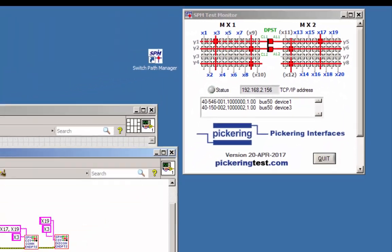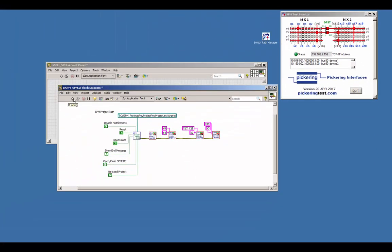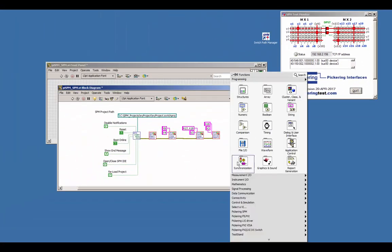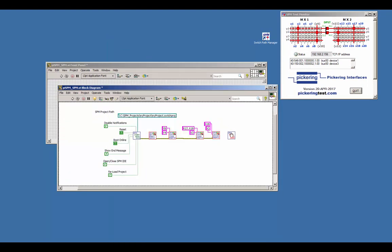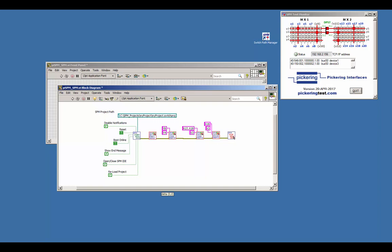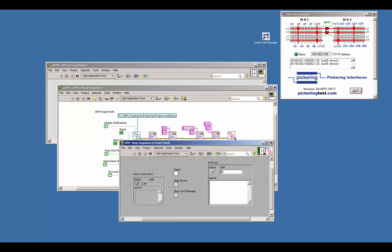When a user has finished the debugging or the application will be closed, the SPM stop sequence should be added to the diagram. Wire the error line and double click on the VI.